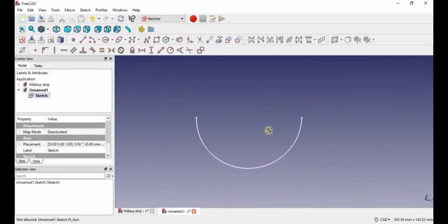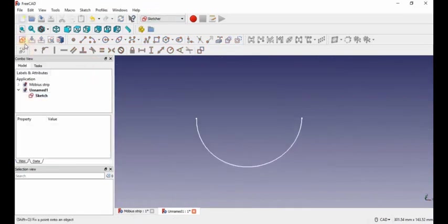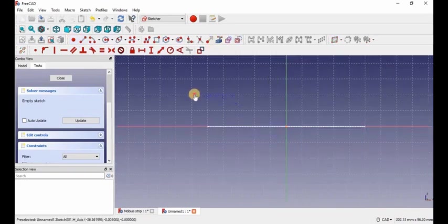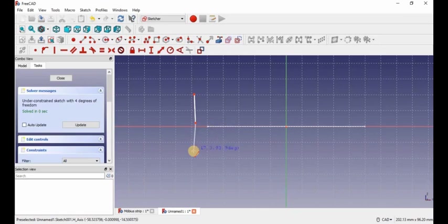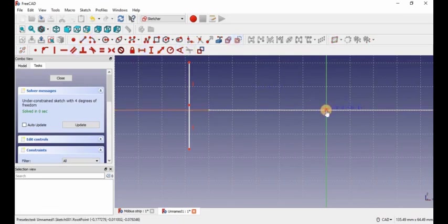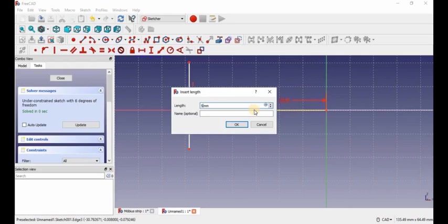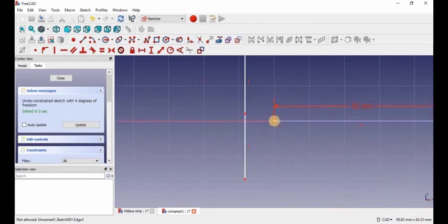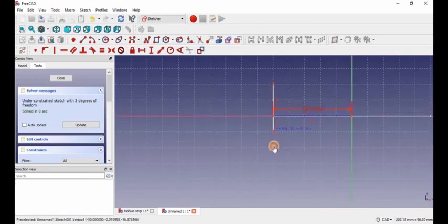We're going to make a new sketch on the XZ plane, then we're going to make two vertical lines. We're going to make a new sketch and we know this point is 50mm from the center, so I'm going to make a construction line, set that line to 50mm, and set these two points to the same. And now this line is essentially attached.